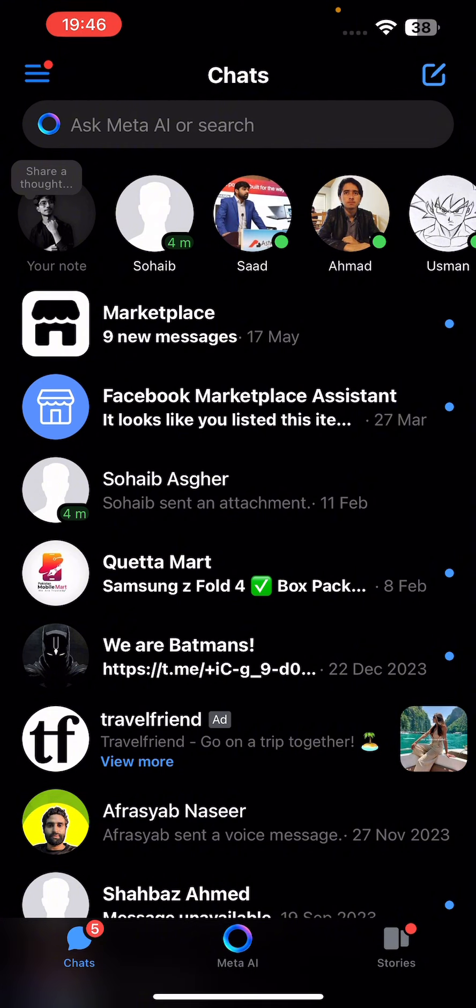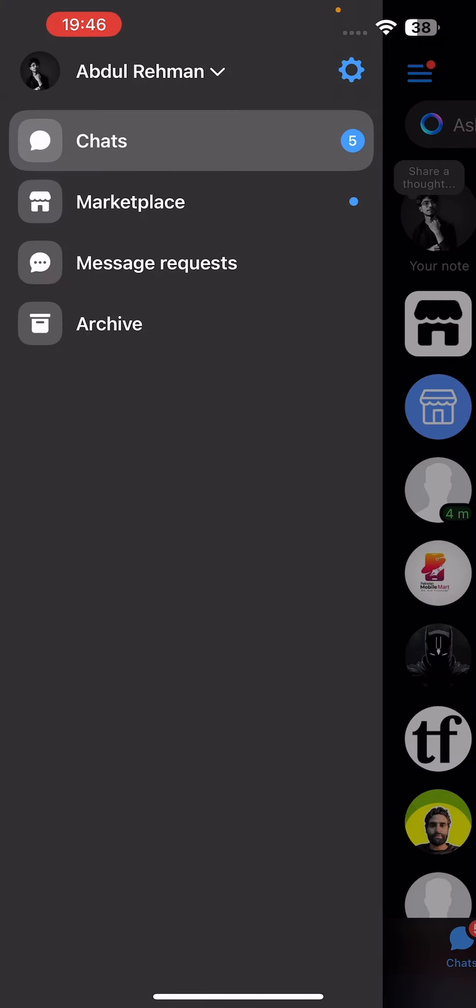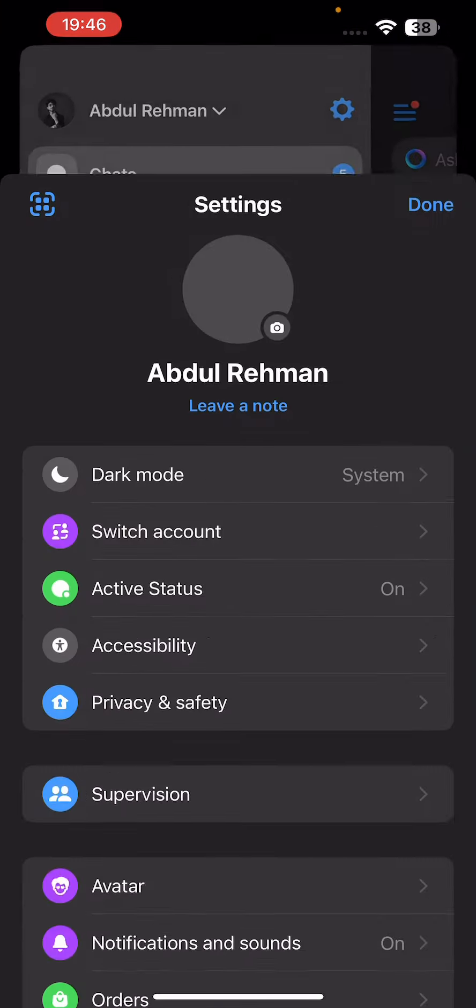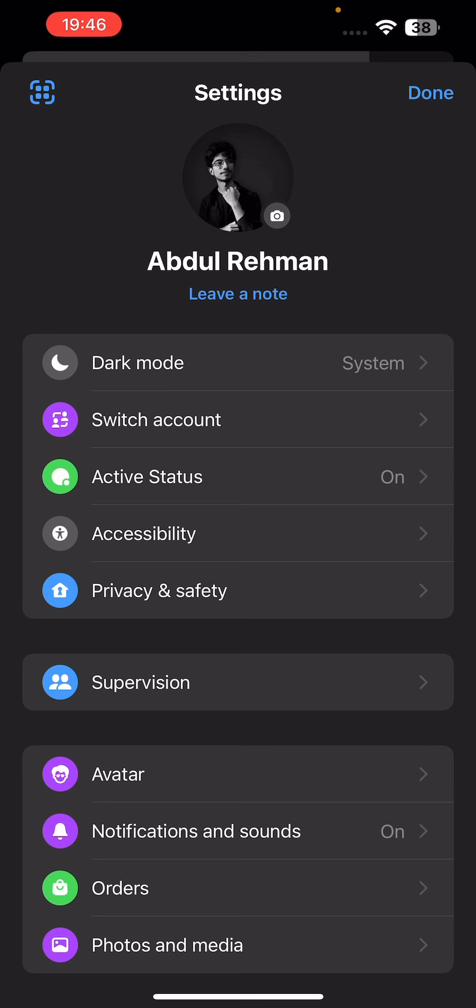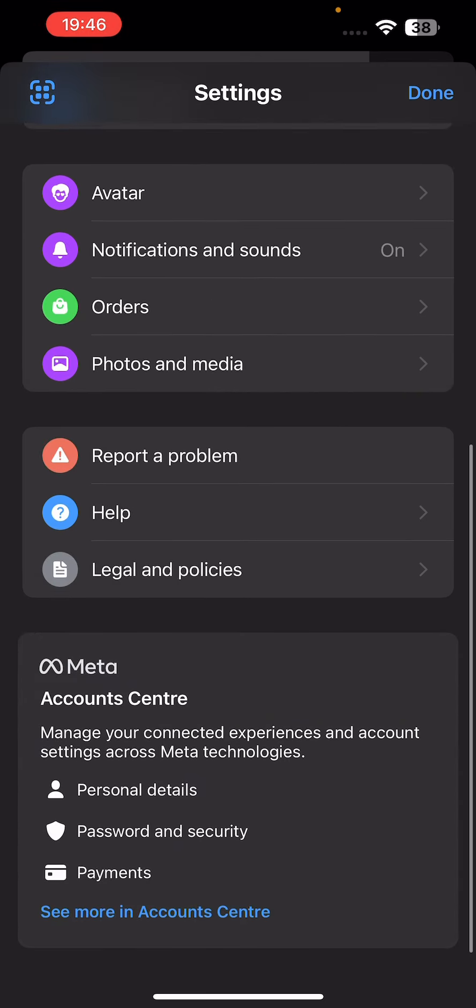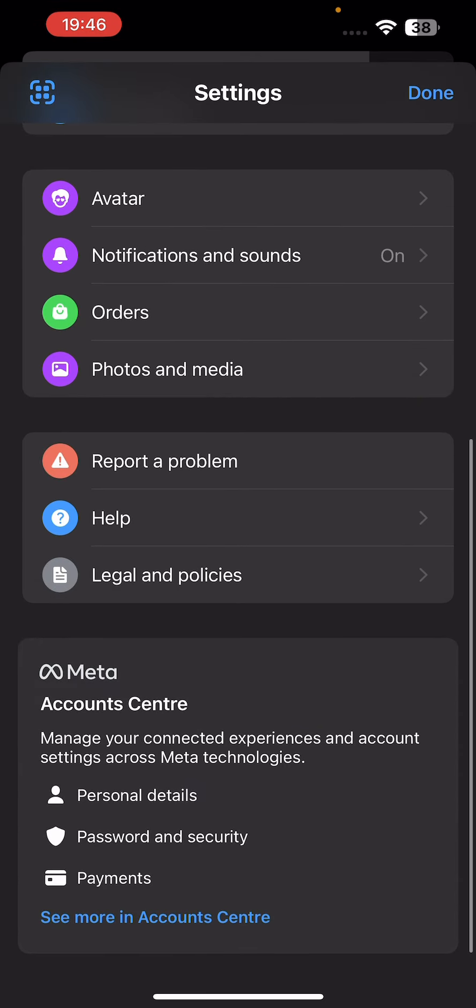over to these three lines on the top left and then click on the gear icon. Scroll down to the end. As you can see, there is no log out button here. You just have to go to the Account Center. Click on 'See more in Account Center'.